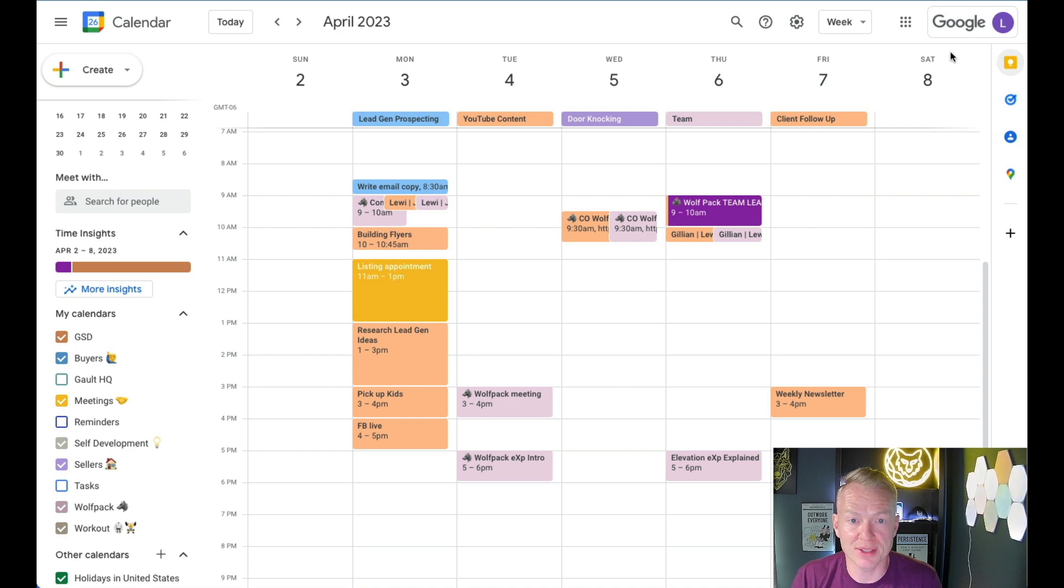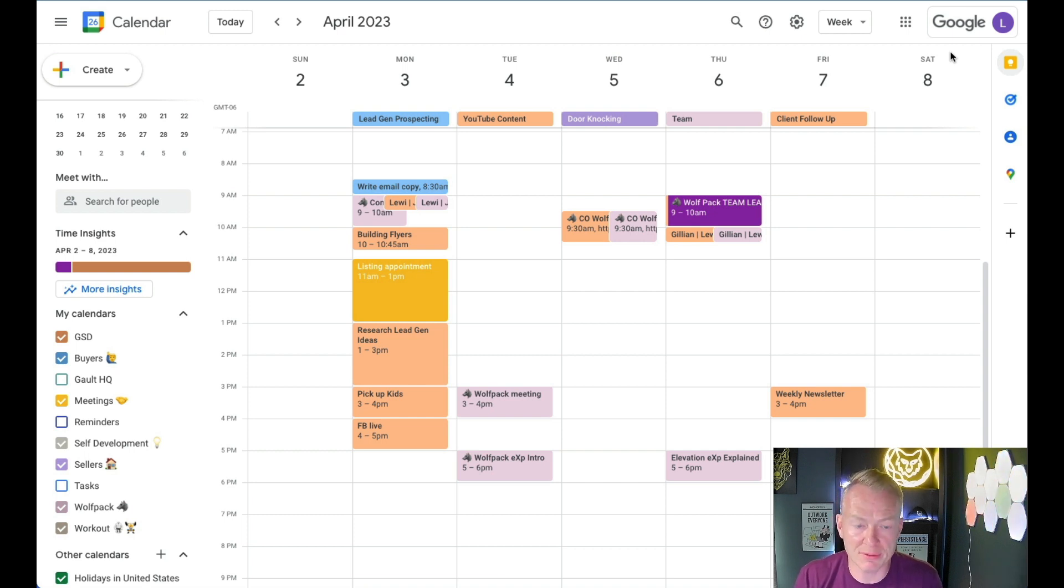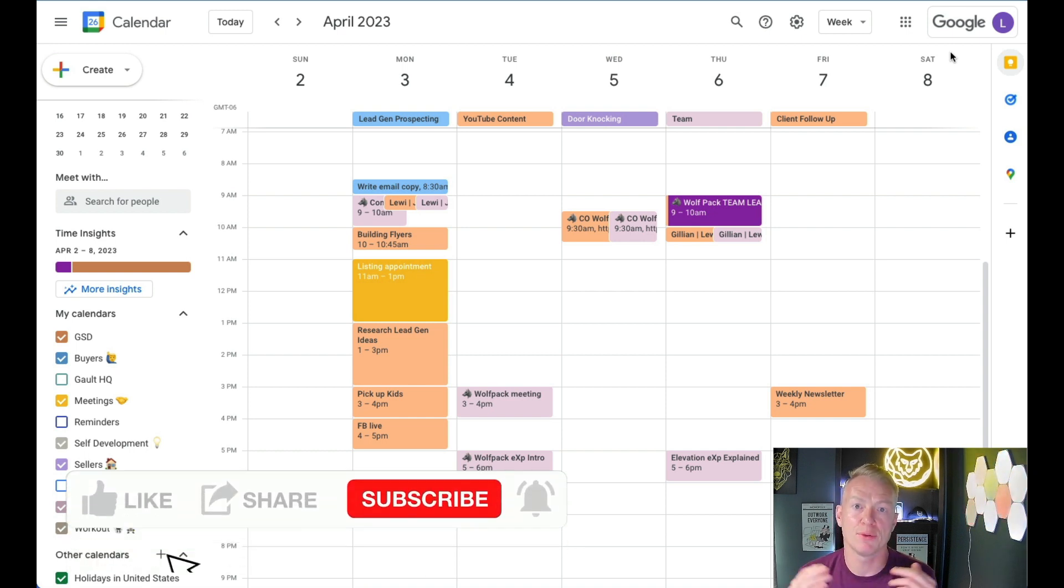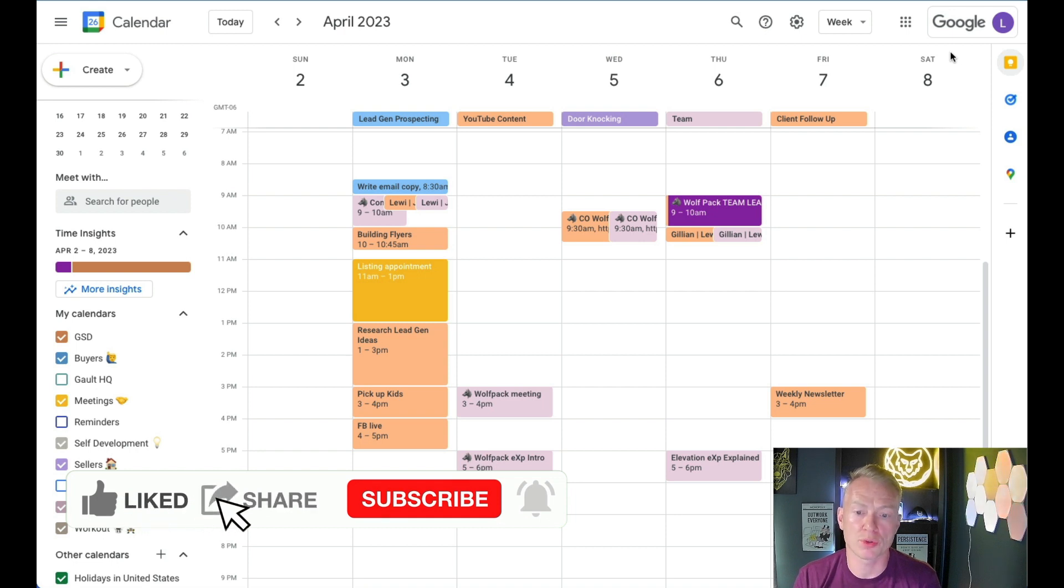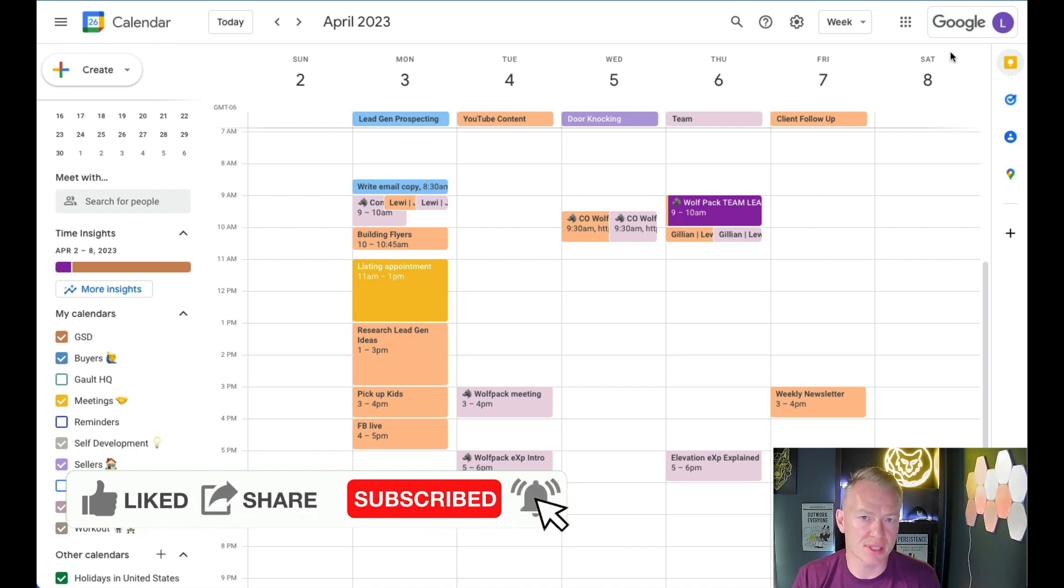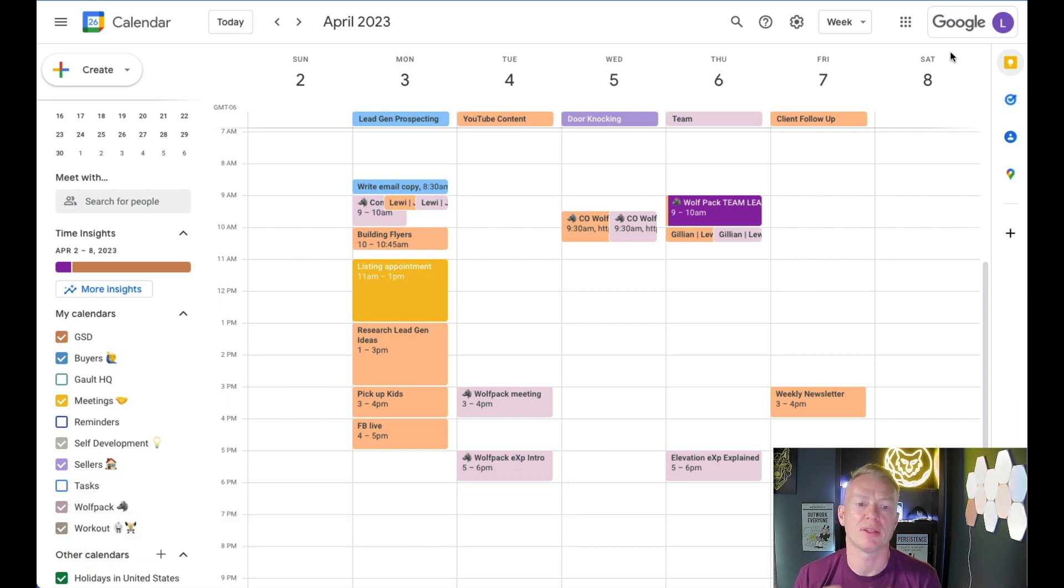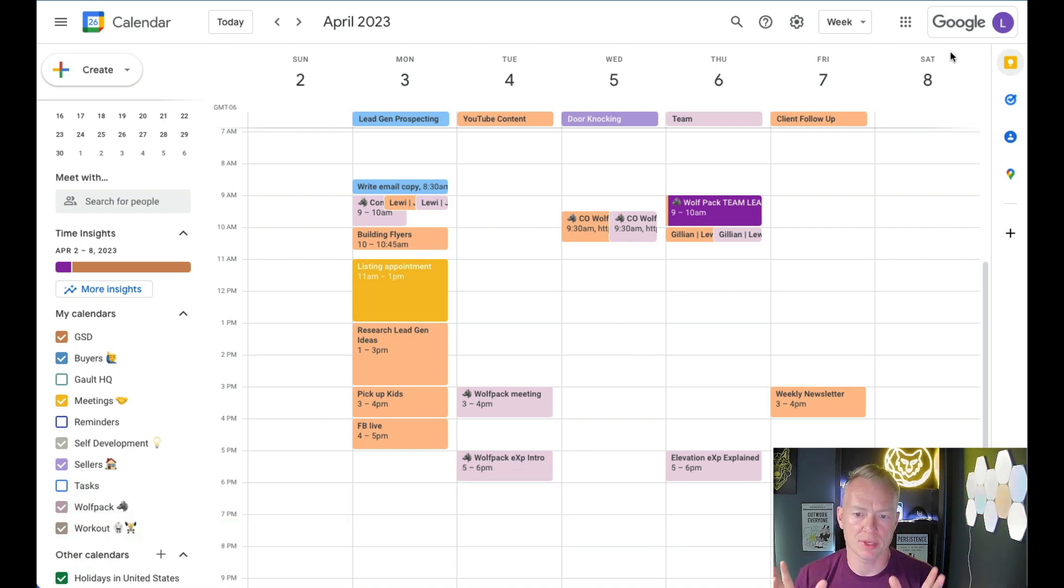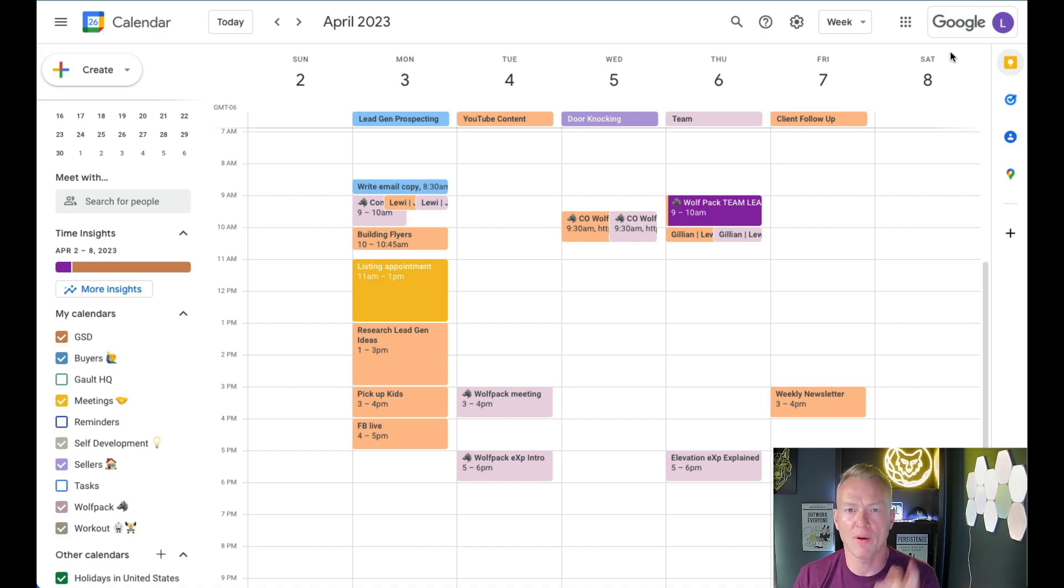So, that is exactly how I build out my Google Calendar. If you have any questions, go ahead and drop a comment below. I would love to hear from you. If you like this stuff, I am always dropping videos for realtors, scaling their business using systems, processes, and time management hacks. Okay? So, go ahead and subscribe. And I will see you on the next one.